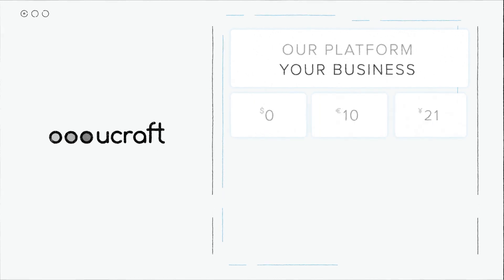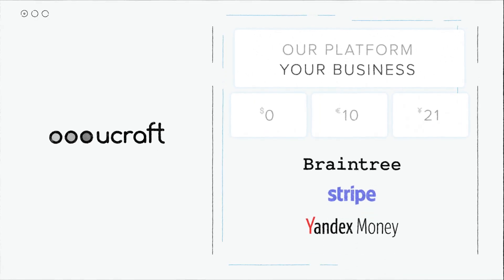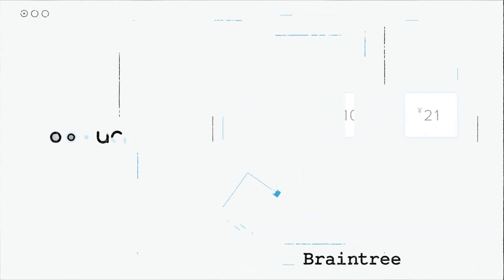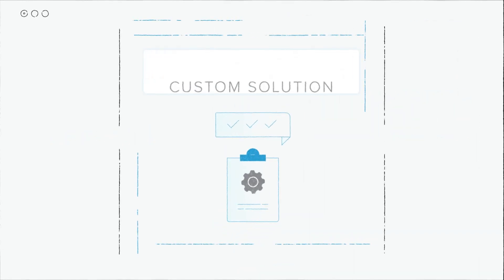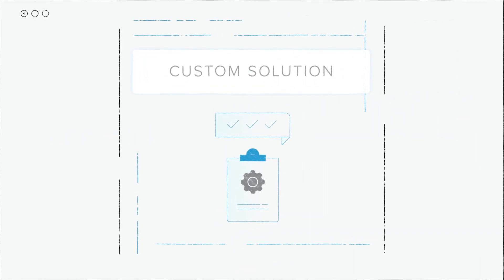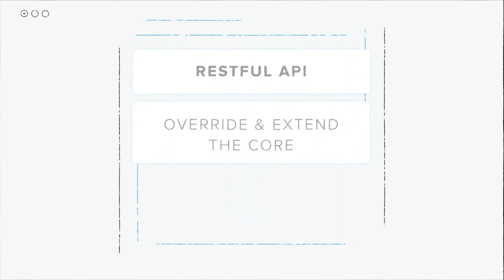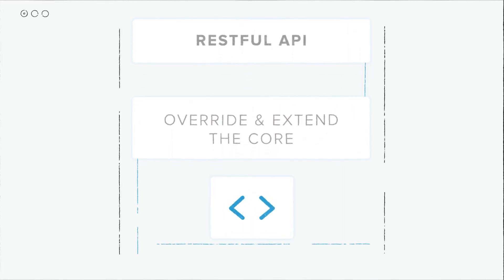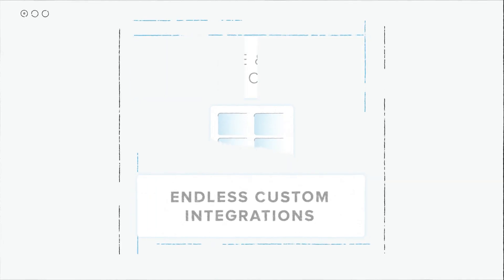Set your pricing rules and charge your clients through the most trusted payment gateways. Need an industry-specific solution for your business? Opt-in for our custom model. Get a RESTful API to override and extend the core, create new widgets, add endless custom integrations, and more.